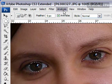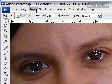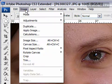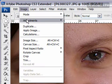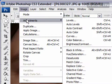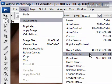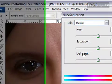Then you want to go to your Image menu, then go to Adjustments and then Hue and Saturation.